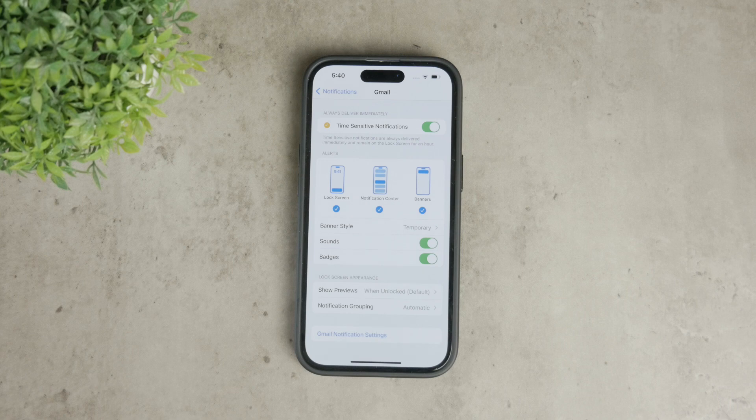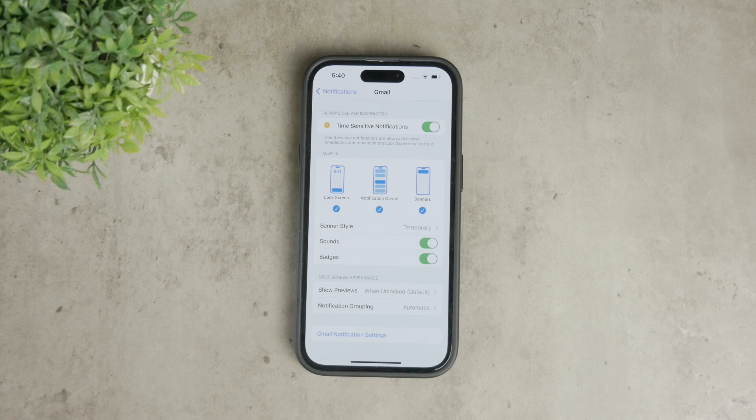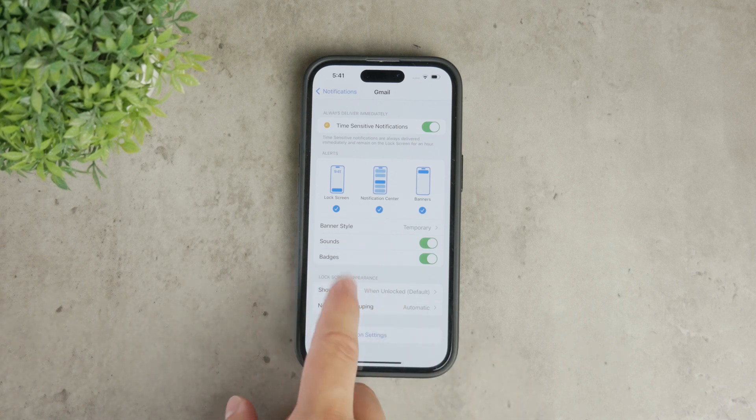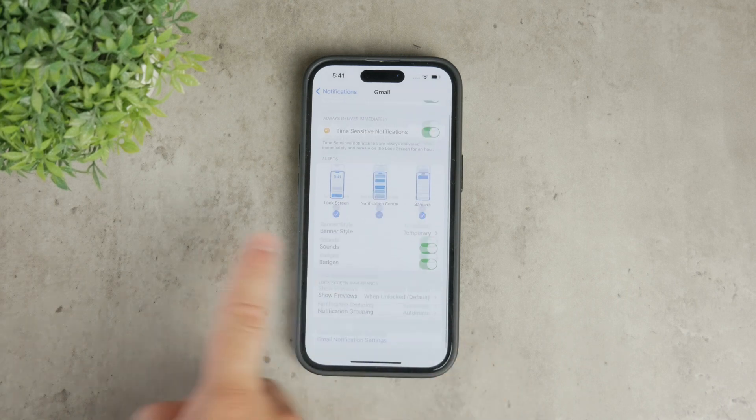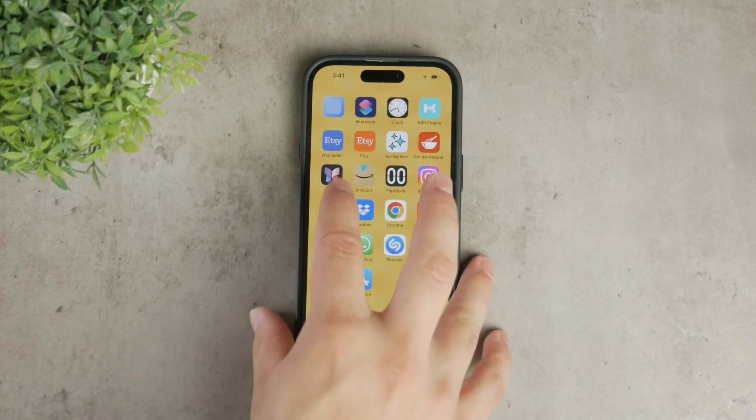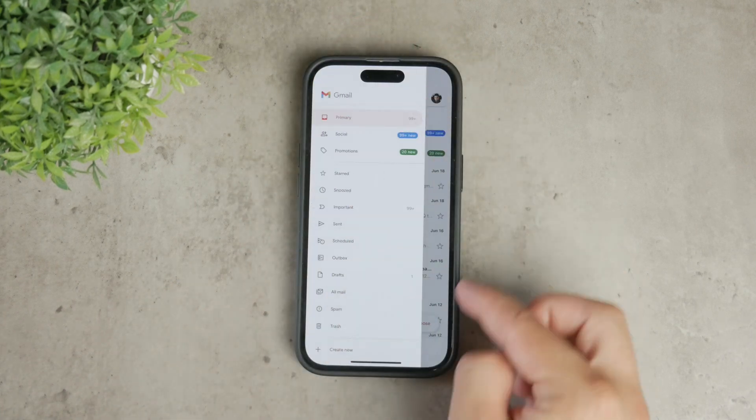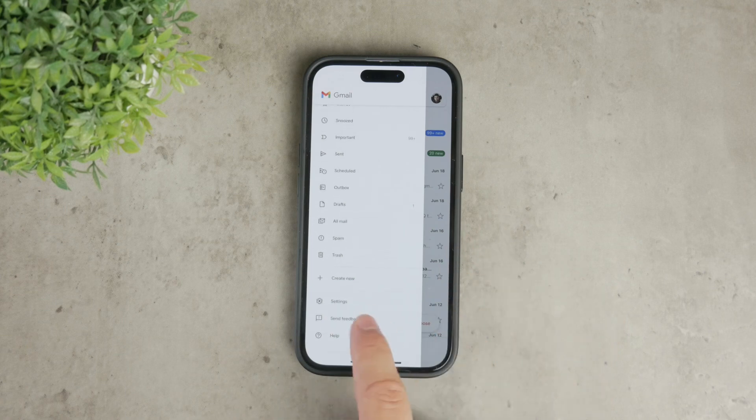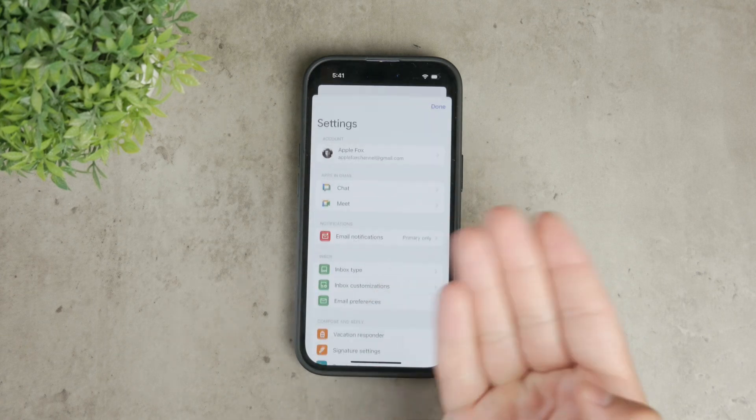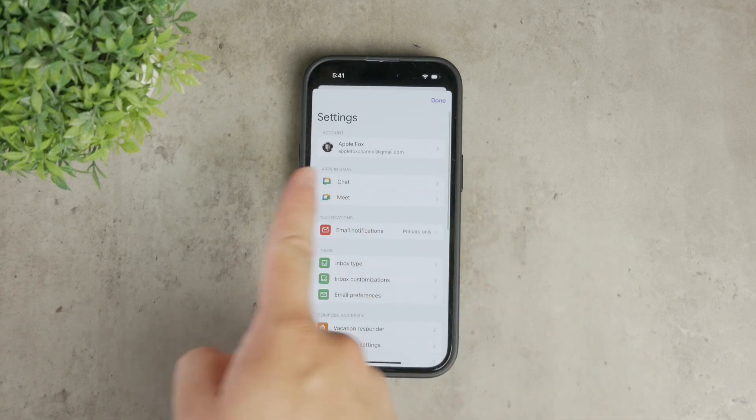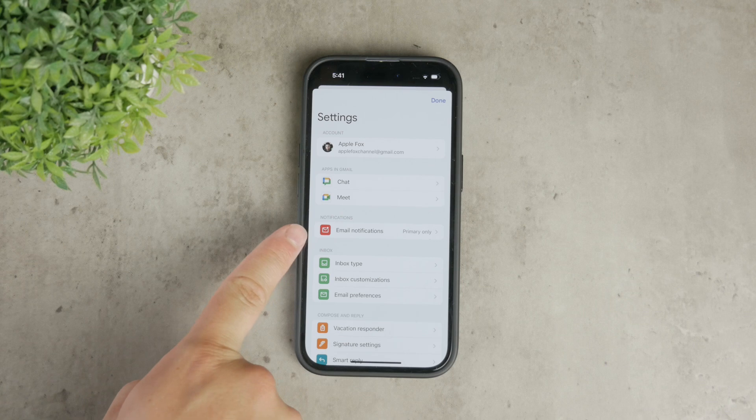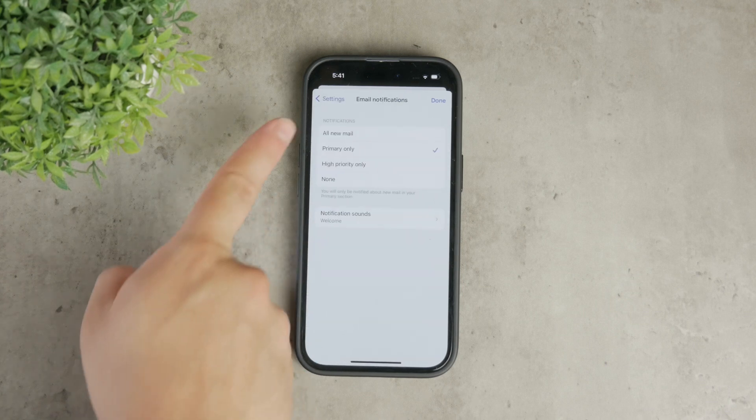After adjusting these settings, go back to the Gmail app. In the Gmail app, tap on the menu icon in the top left corner, then scroll down and tap on Settings. Choose your email account from the list. In your account settings, tap on Notifications and select the type of emails you want to be notified about.